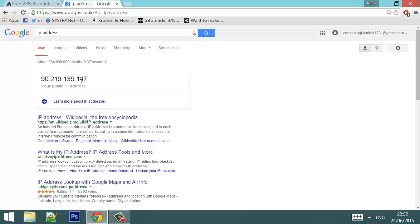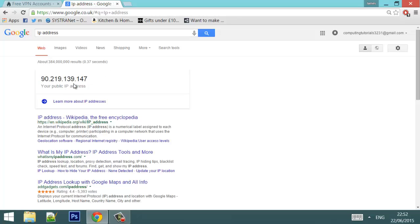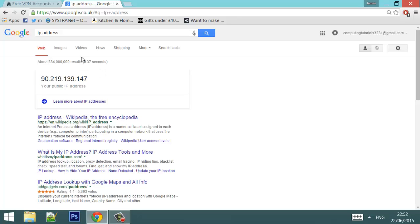So when you connect to the internet, everyone who's connected will have a public IP address. This is the number here — you can type yours into the IP address box up here on Google. Mine today is 90.219.13.147, which will be changed after this video.